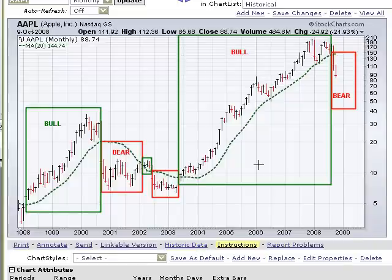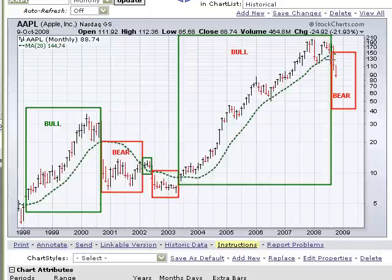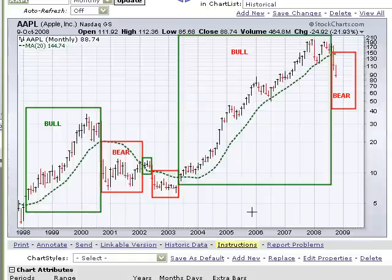And finally, looking at Apple Computer, we can see that we were in a bull market from early 2003 all the way up to mid-2008. We have now fallen into bear market territory again in the latter part of 2008. As you can see, you can use this timing model for virtually any stock, index, or ETF.